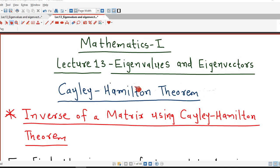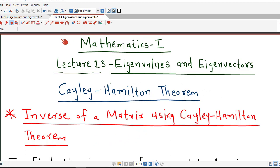Hello friends, I welcome you in lecture number 13 on eigenvalues and eigenvectors. In the previous lecture, we discussed what is the Cayley-Hamilton theorem and we saw how to calculate powers of a matrix using the Cayley-Hamilton theorem. In this lecture, we are going to discuss how to find the inverse of a matrix using Cayley-Hamilton theorem, with an example.